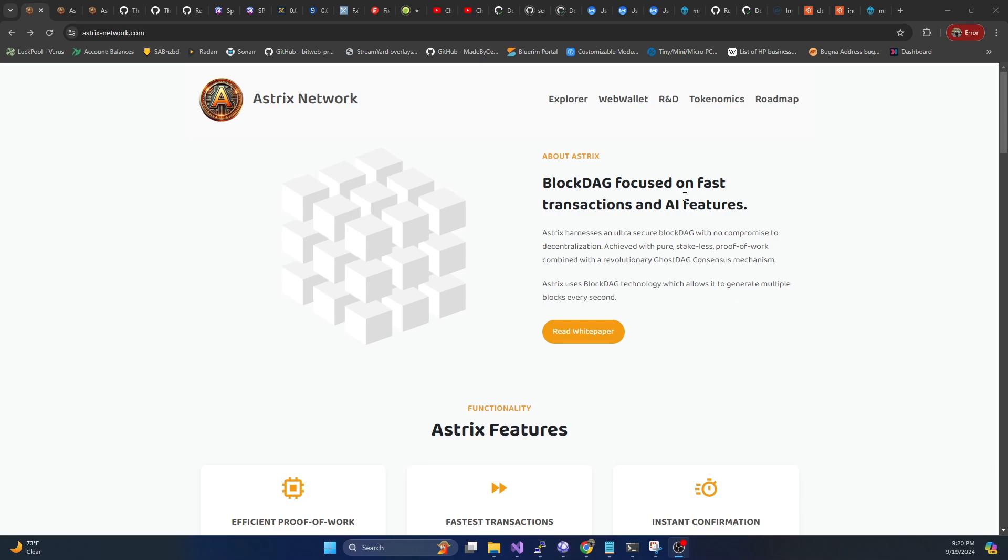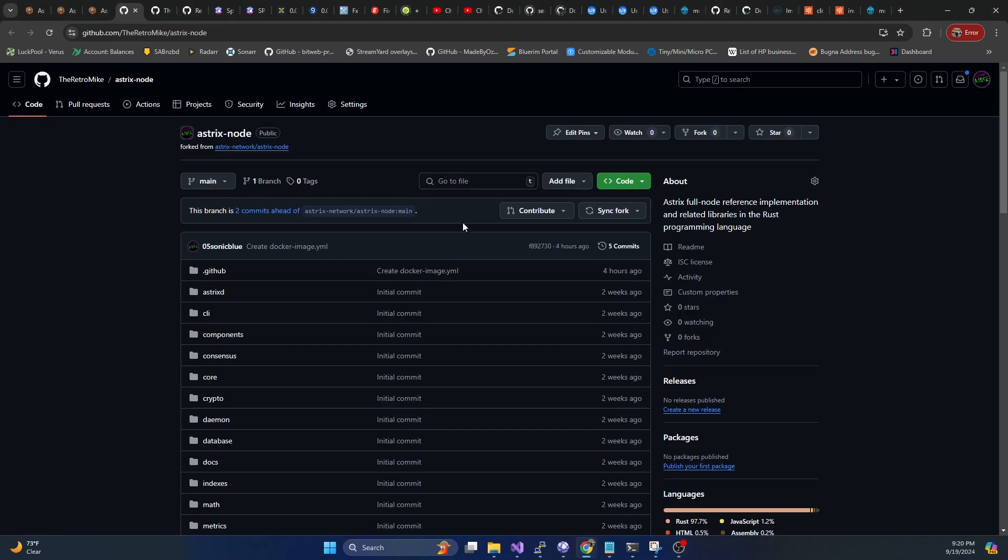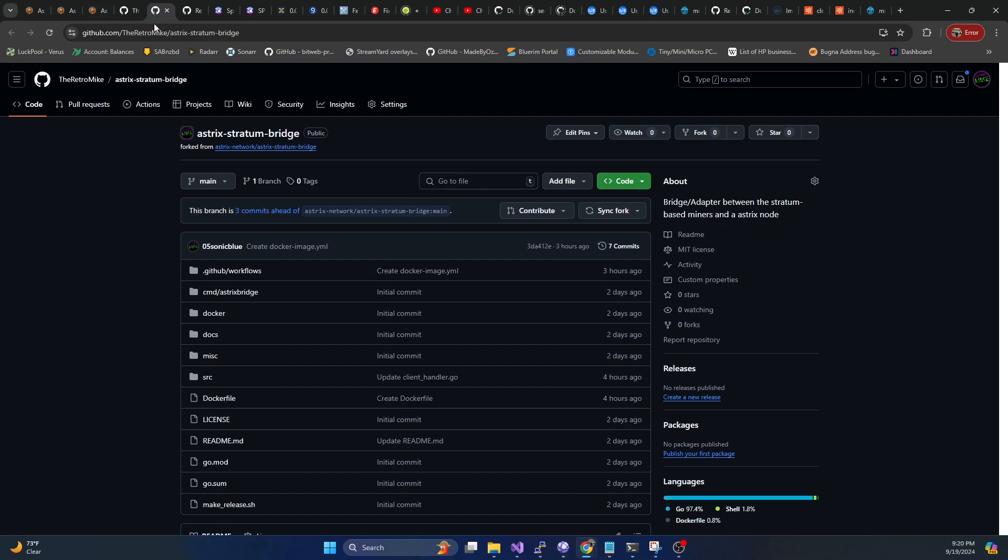So I went ahead and I had already created Docker images for the node and also the Stratum bridge. So today we're going to get those up and running on our mining pool server. And this is going to allow us to solo mine to our own node.